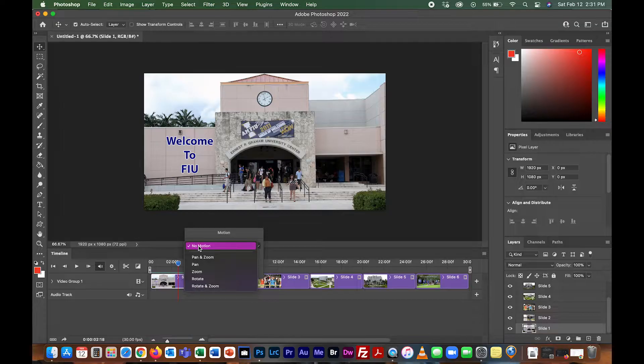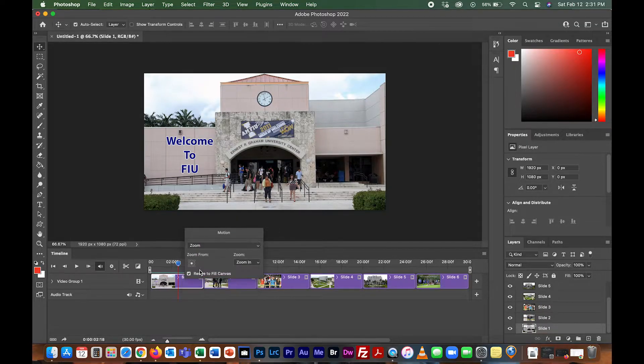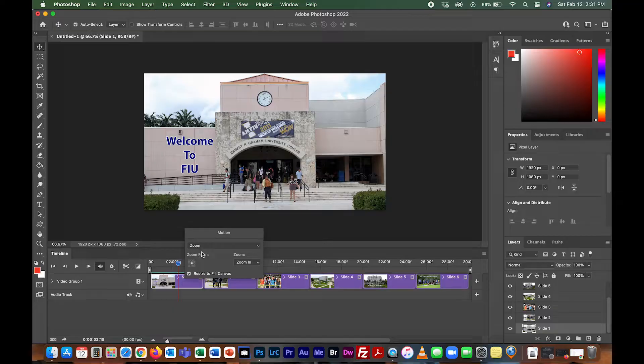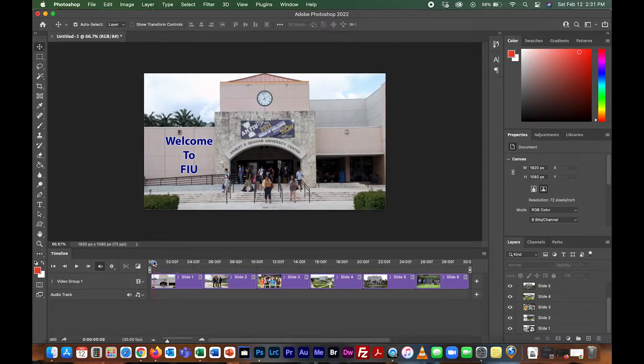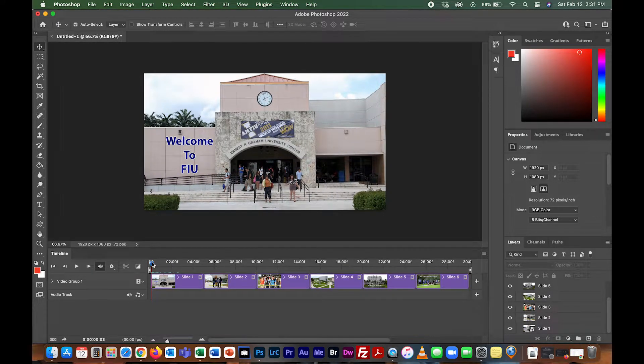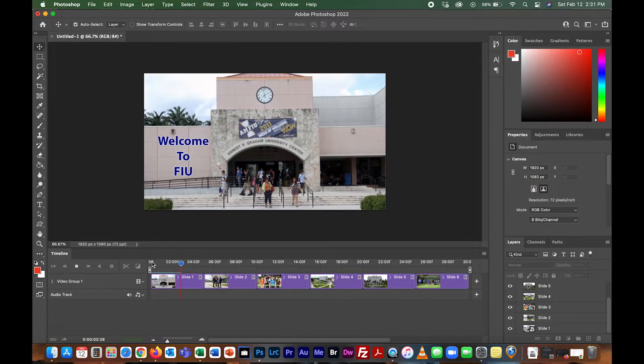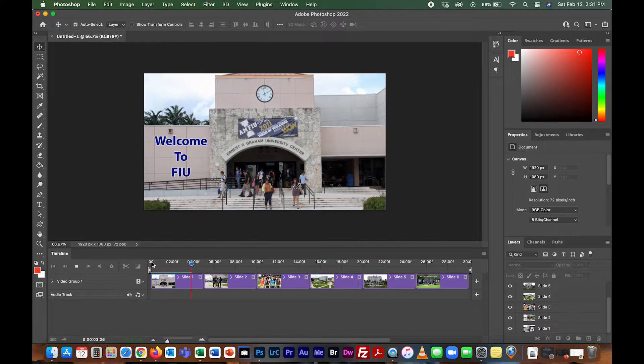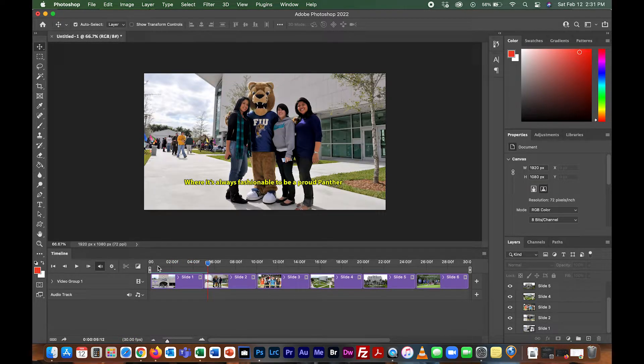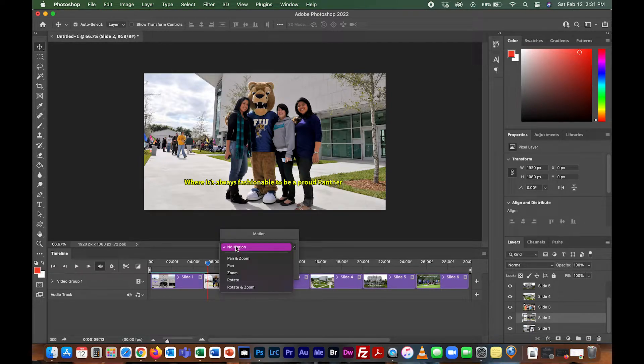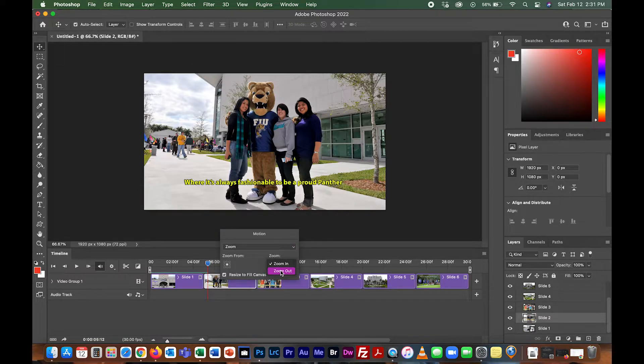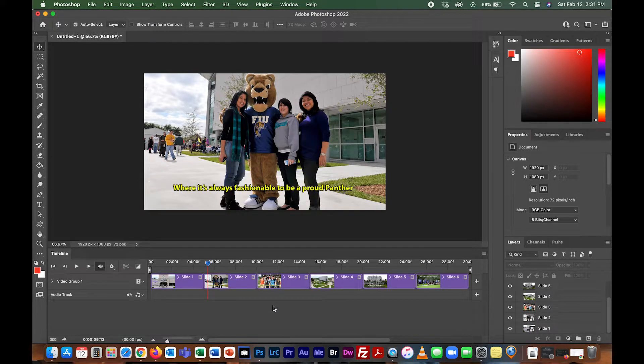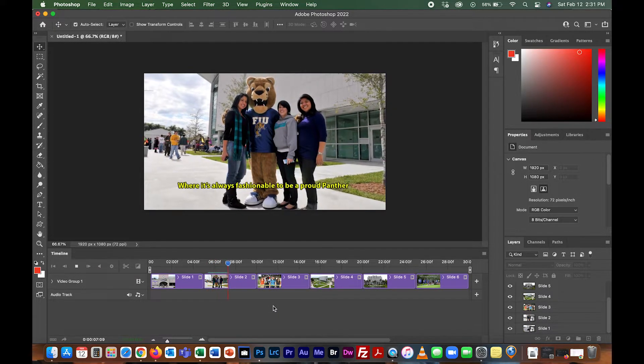Pan and zoom, pan, zoom, rotate, rotate and zoom. For the sake of getting through this quicker, I'll click zoom. We can either zoom in or zoom out. In this case we'll zoom in. I'll click off of it, go back to the beginning by grabbing the playhead. Now this photo, I'll right click on it and hit zoom again, but this time instead of zoom in, I'll zoom out.